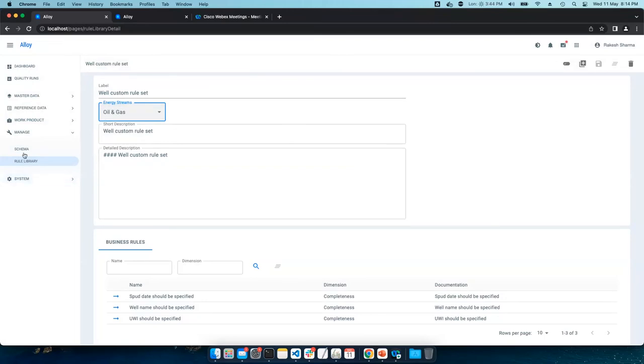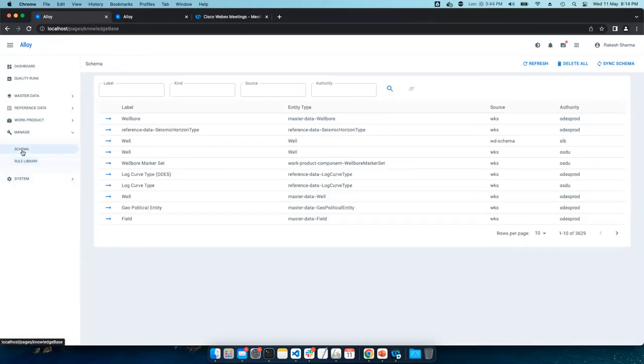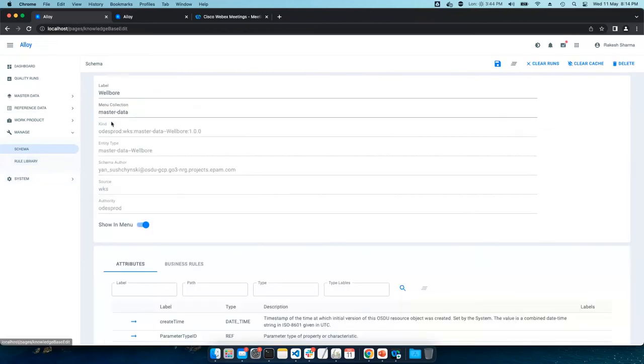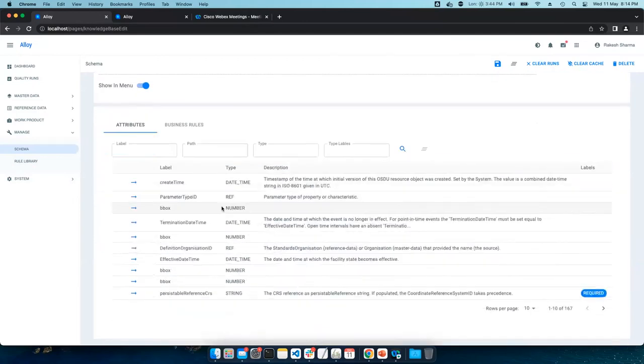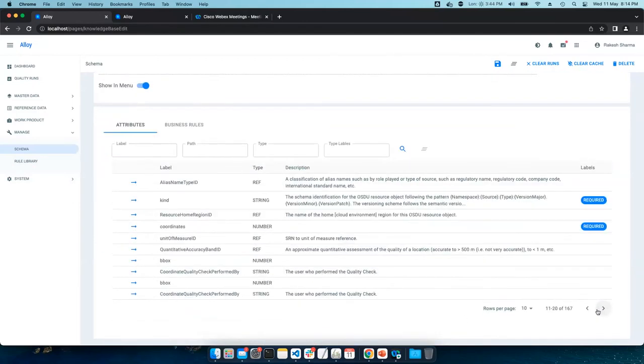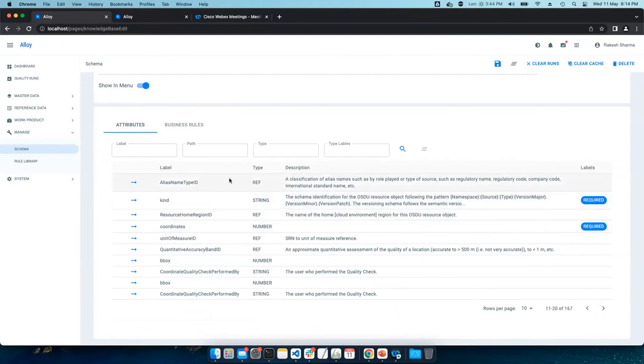Now, let's go to schema. We got a very good feature wherein system scans the schema from OSDU instance. Apart from scanning in the metadata, it also scans all of the attributes. And the required, if that property is required or not.